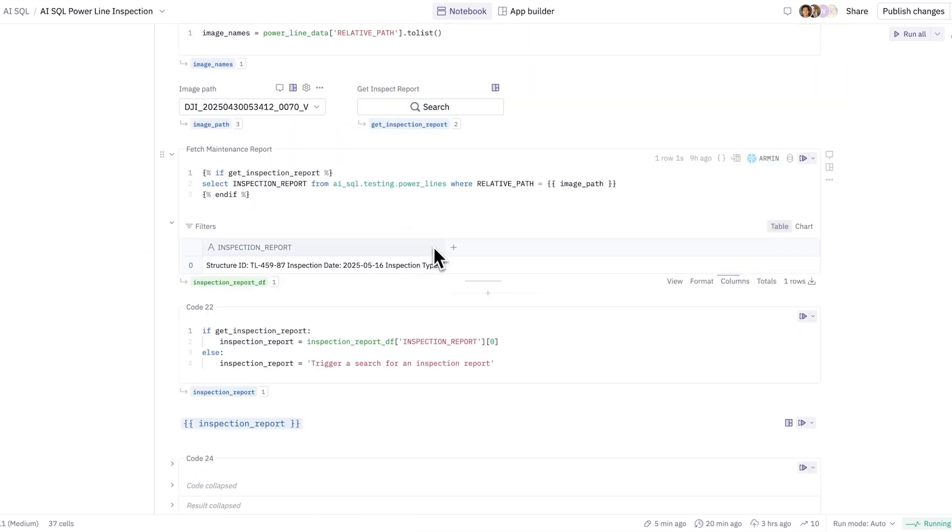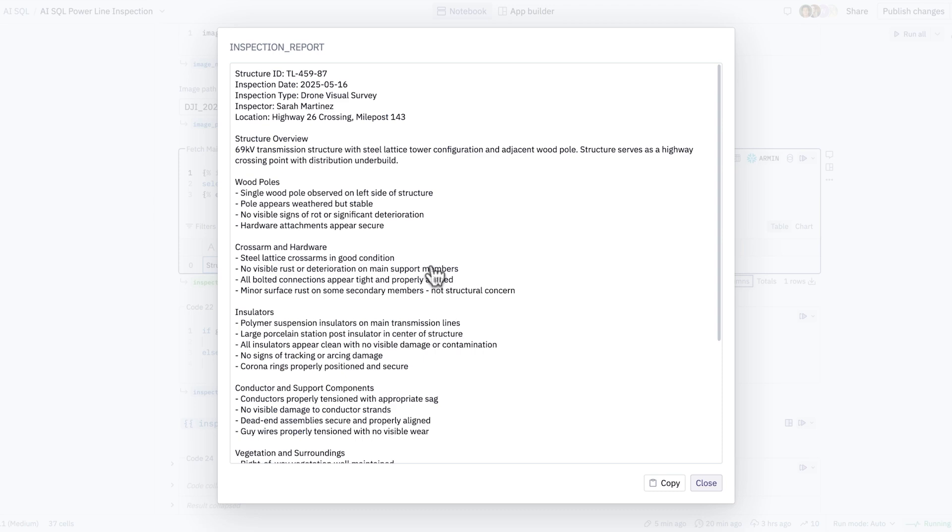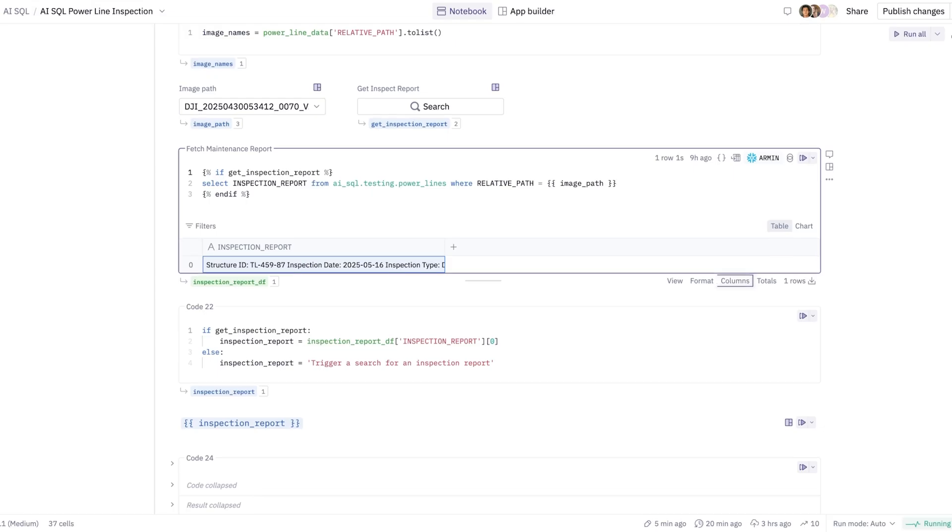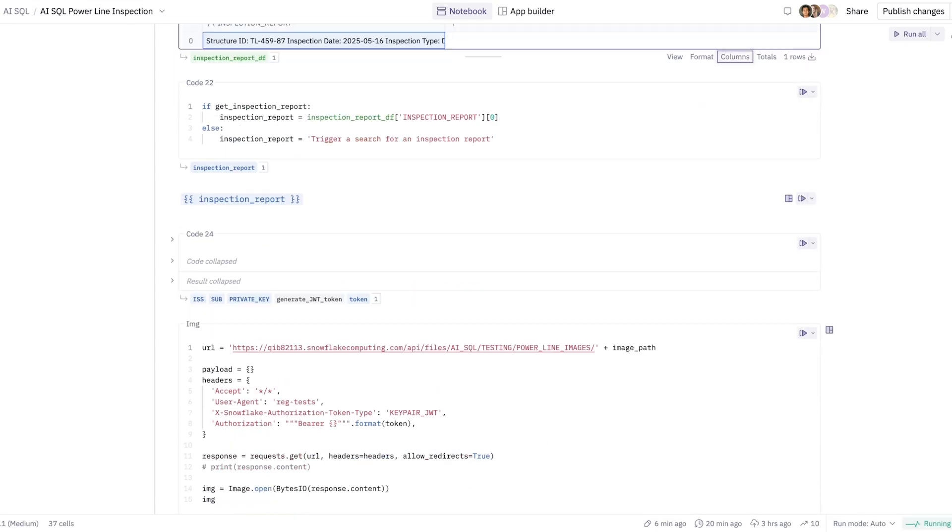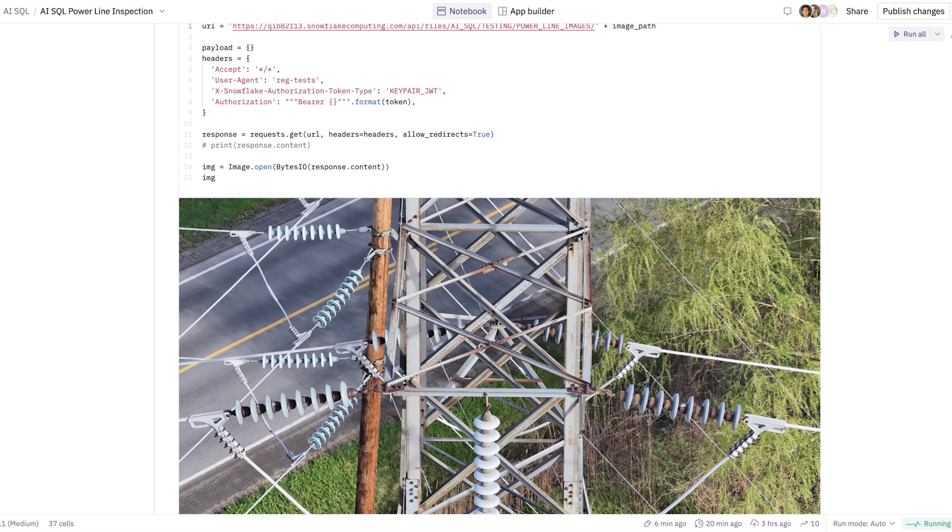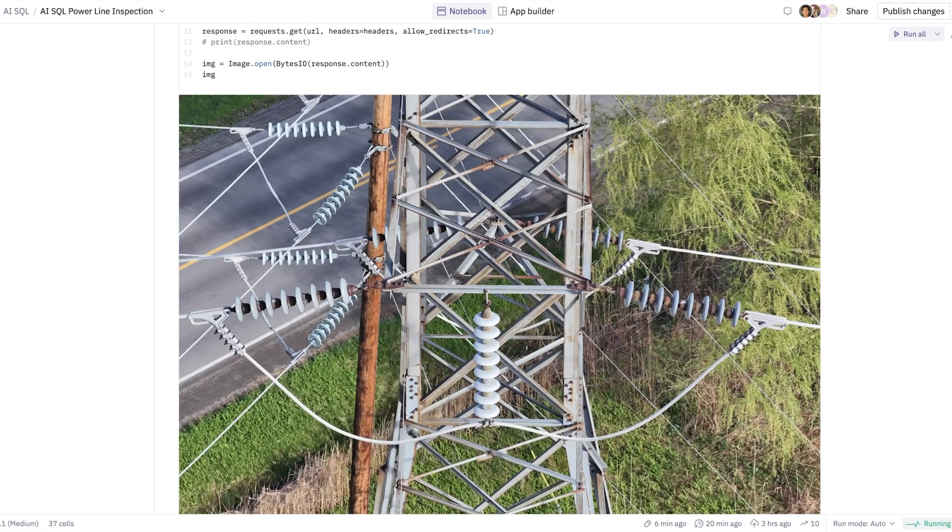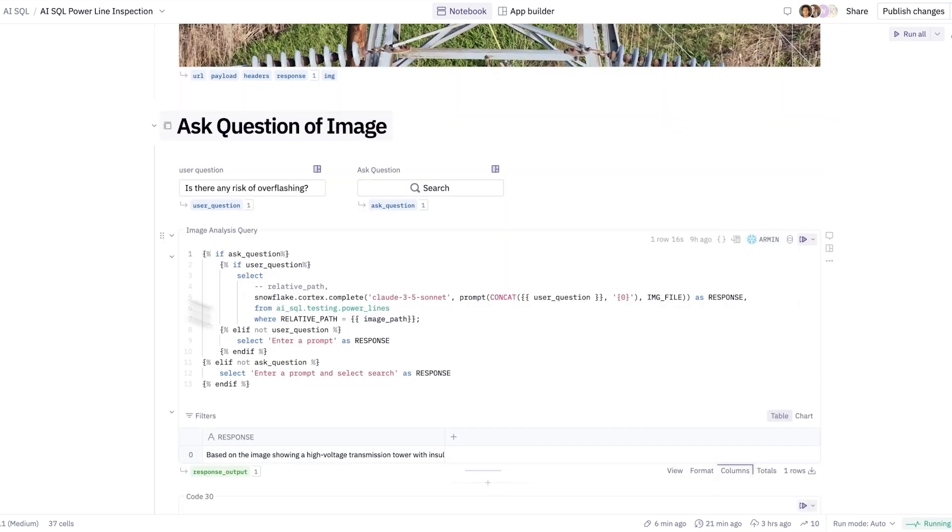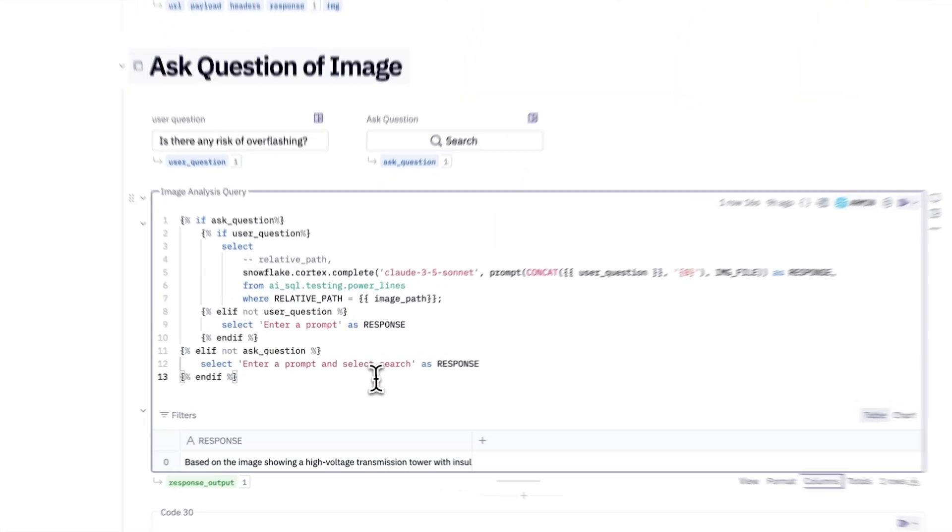I'll first be pulling the inspection report itself. We can see that it's a very detailed inspection report, and I can also bring in the actual image itself of the structure. So here we have a steel lattice structure, and I'd love to be able to surface this in the final data app that I'll put together using just pure SQL.